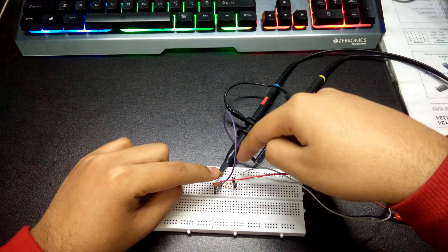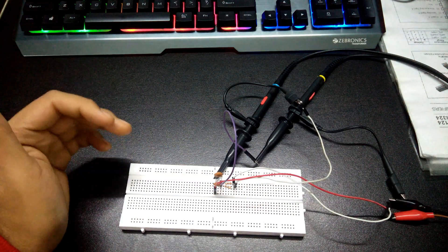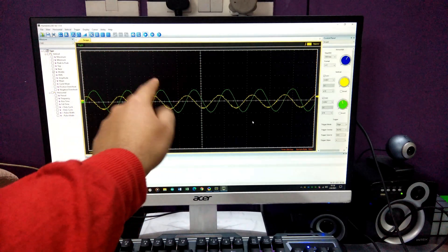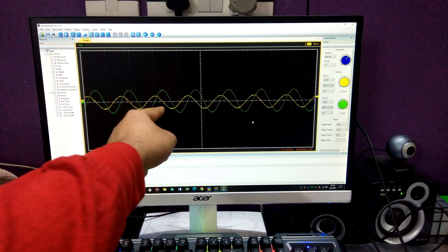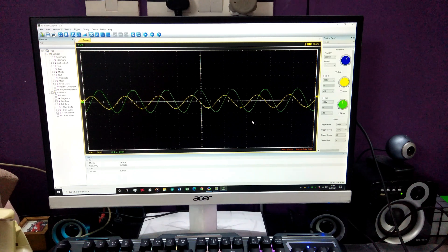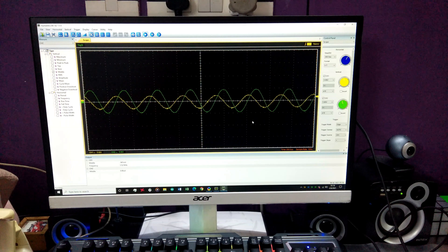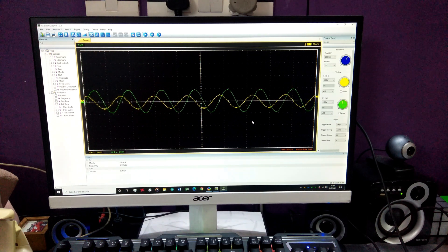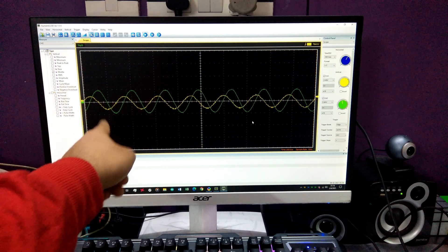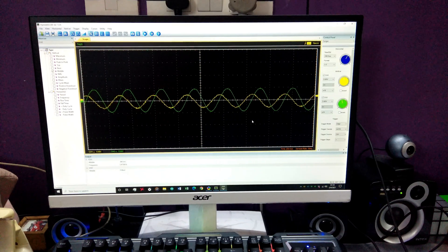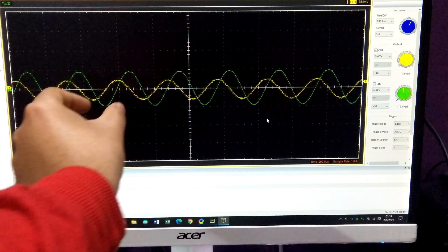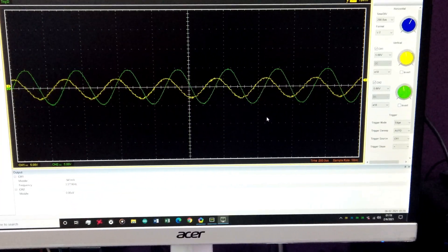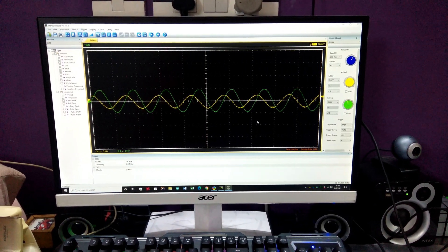Channel one measures the voltage across the resistor between ground and the resistor end — representing the current. Channel two measures the voltage across the capacitor. You can see how beautiful the sine waves look. The current is leading the voltage by almost pi over two. It's not exactly pi over two because of the ESR — the equivalent series resistance — of the capacitor and the five-ohm resistor we introduced. This is an RC circuit, not a pure capacitor across an AC source.